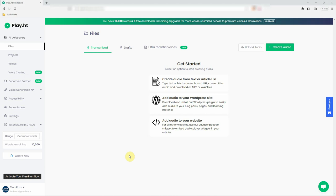Great. You're now logged into your play.ht account. Welcome to your dashboard, where the magic happens. Here, you'll find all the tools you need to convert your text into speech using those ultra-realistic voices we just sampled. Let's walk through a quick tutorial on how to convert text-to-speech using ultra-realistic voices in play.ht. Follow along.